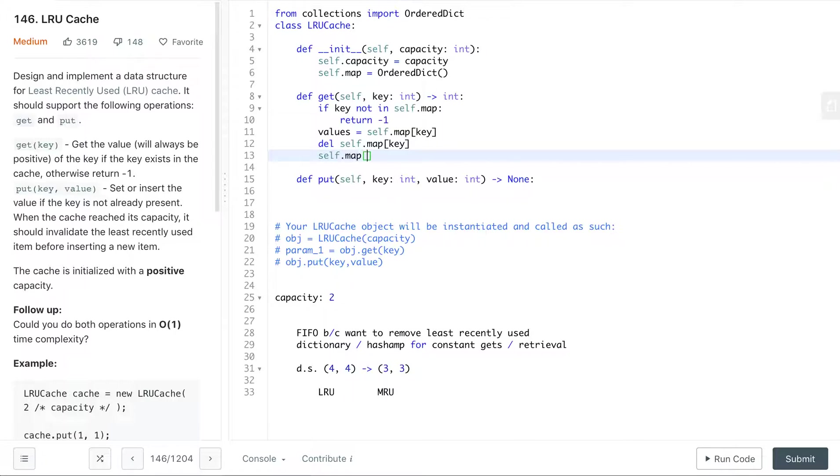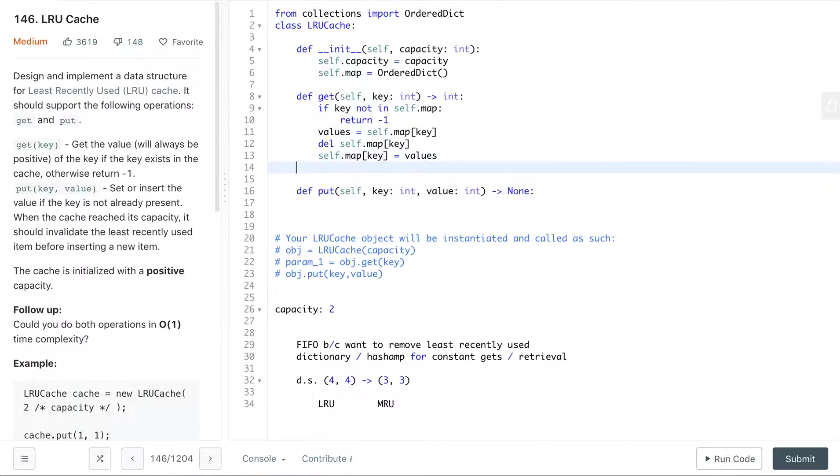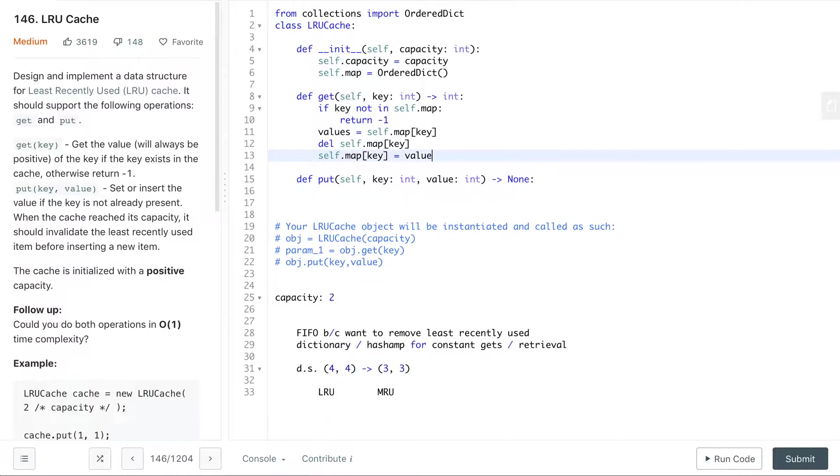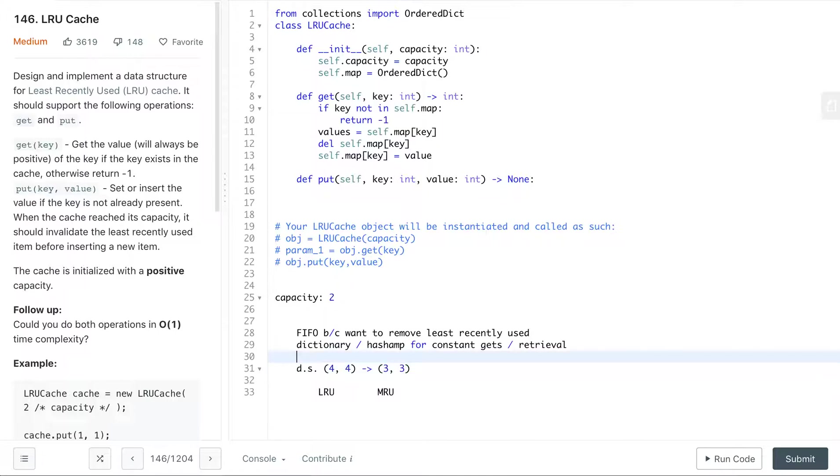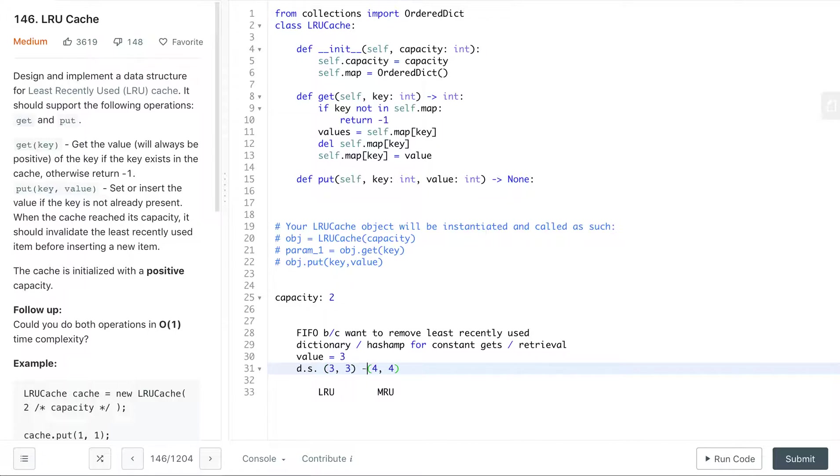Okay, now we add the value to the key back, and that way if we were to do, let's say our OrderedDict looks like this and we do get 3, then we delete this. Well, first we store the value so we say value equals 3, then we delete it, and then we add it to the OrderedDict and we get this. The last thing we do is we return the value.